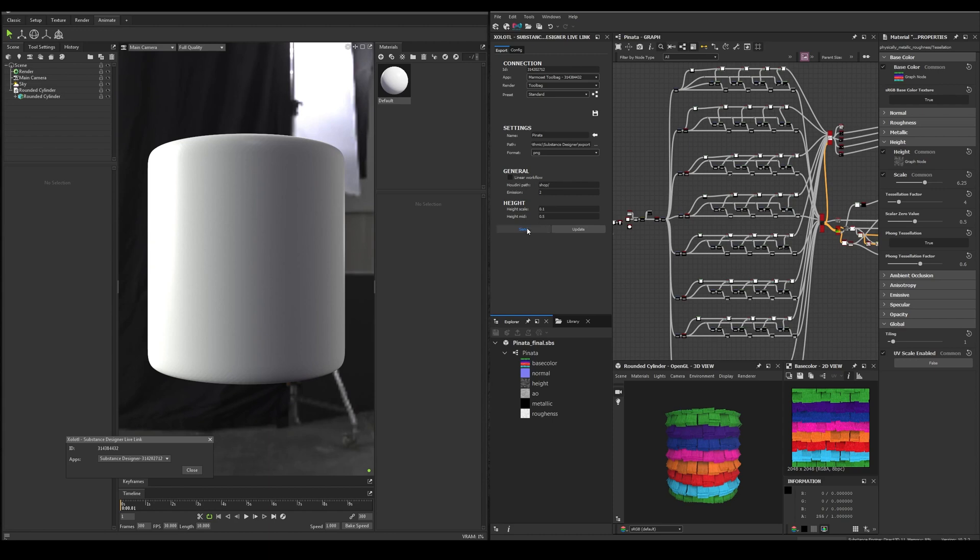Then we have two buttons, Send and Update. Send will create the material from scratch, and Update will only export the maps. That way, you will keep the changes in case you modify the material after creating it the first time. Let's click Send.